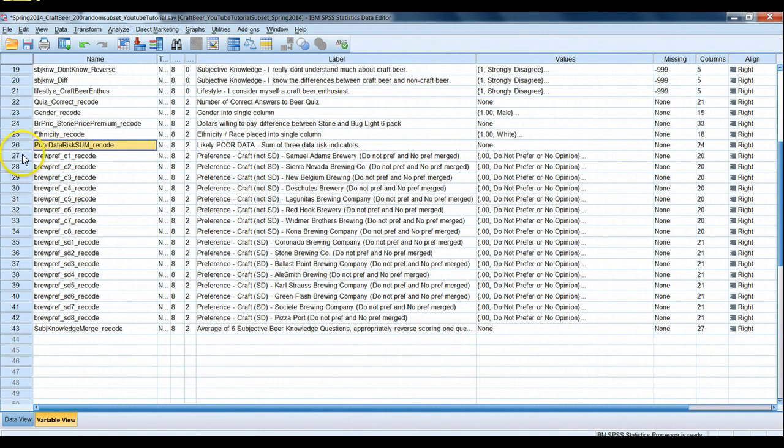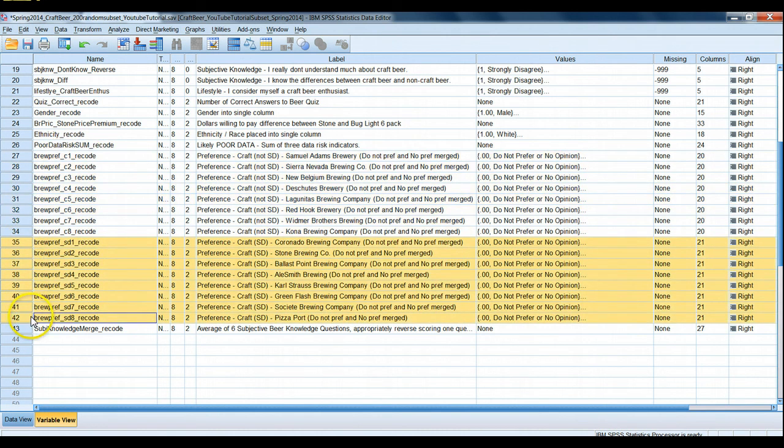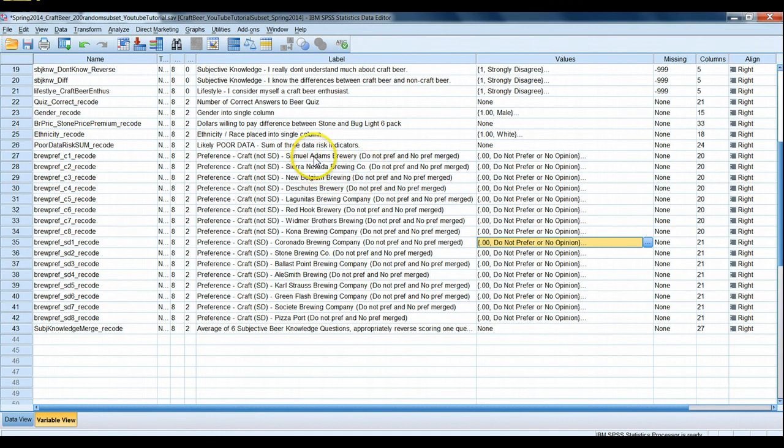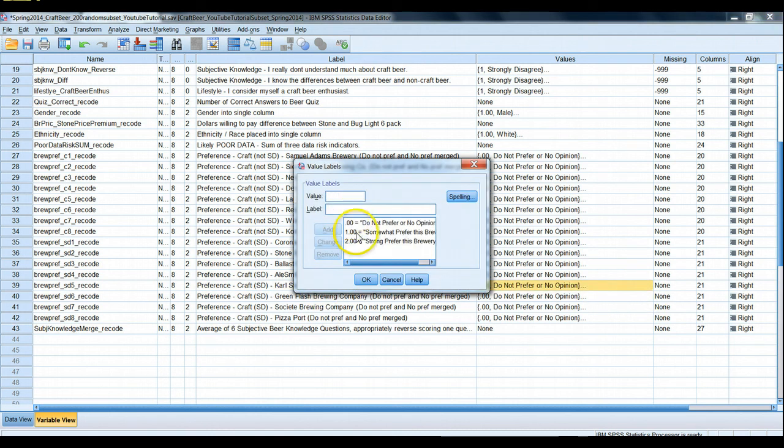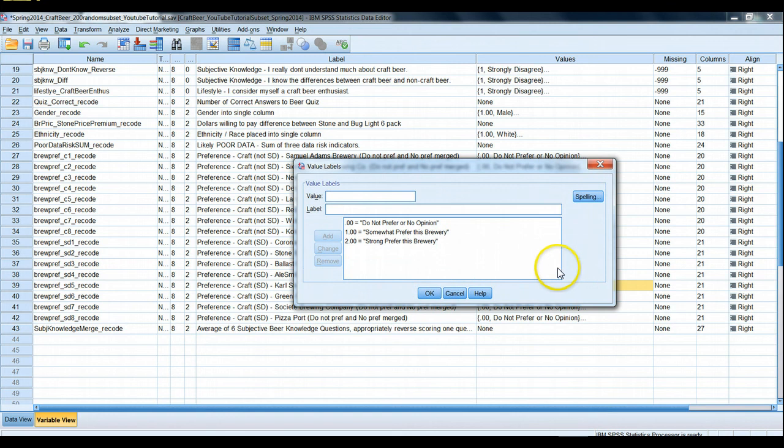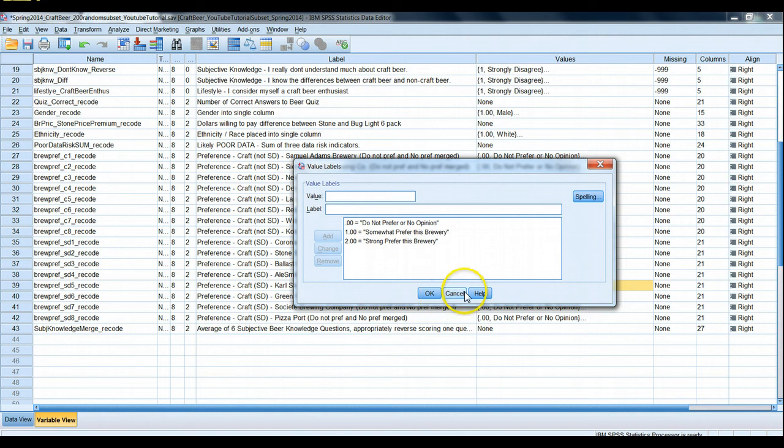Next we have some measurements about their stated preference for a variety of different non-San Diego craft breweries. That's brewcraft underscore C1 recode to C8 recode, and then their preference for San Diego breweries, SD1 underscore recode all the way to SD8 underscore recode. We measured here for each one of these - for example, Sam Adams and Sierra Nevada being non-San Diego craft breweries, Ballast Point and Karl Strauss being San Diego craft breweries. In all cases we have scores from zero to two. Zero indicates they do not prefer the brewery or have no opinion about it. These were asked independently in the full survey. In this recode we collapsed them into one category. One means they somewhat prefer and two means they strongly prefer.